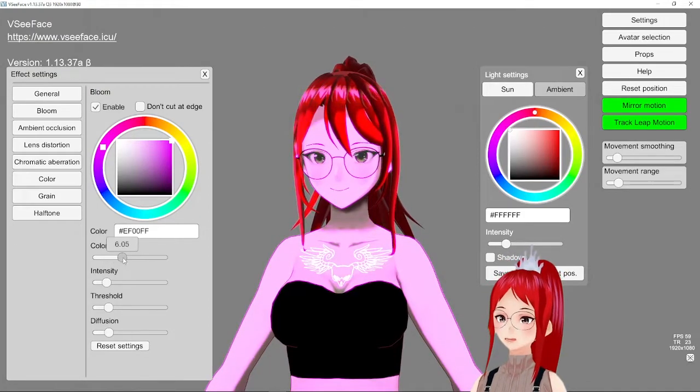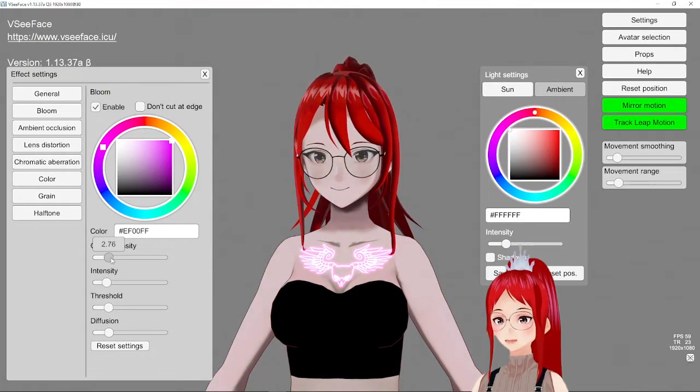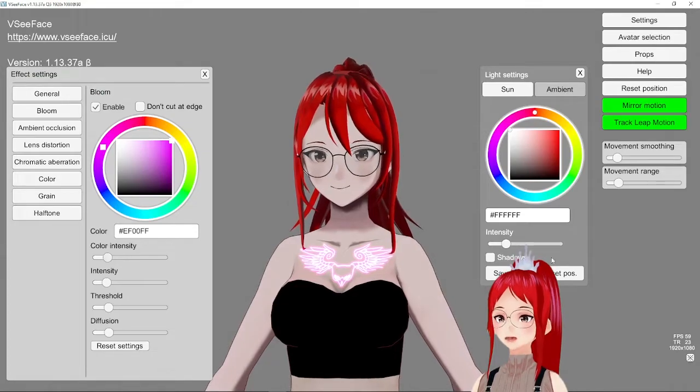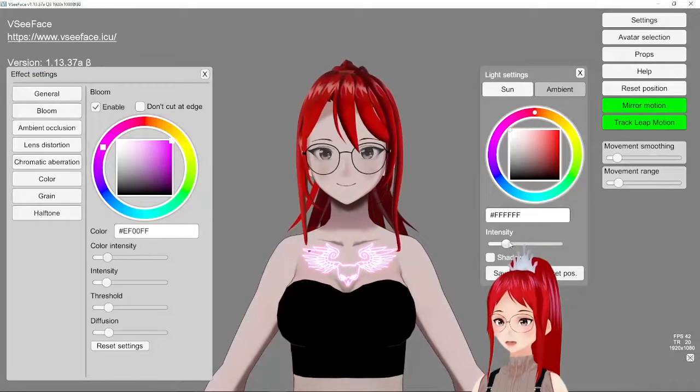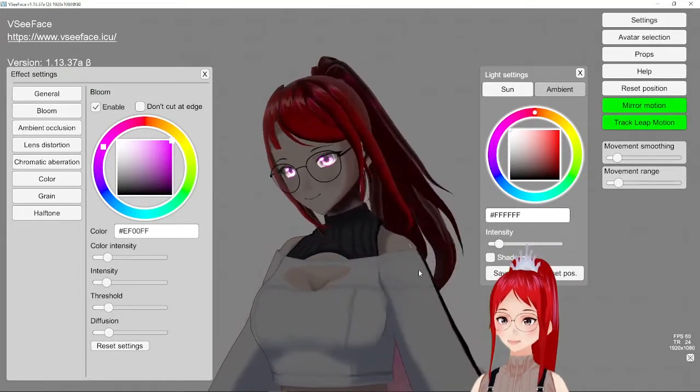Intensity makes the effect stronger and color intensity adds a stronger effect in the color you selected above. Something to consider is that you have to have the color intensity and intensity to be set at something at least or it won't work at all.